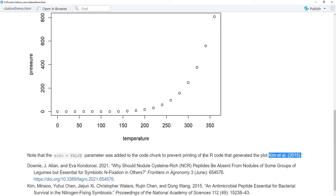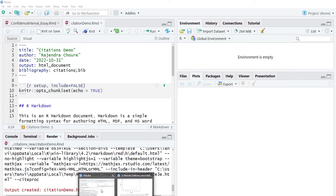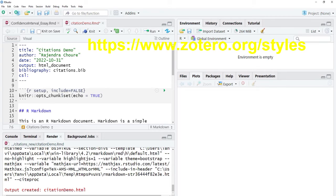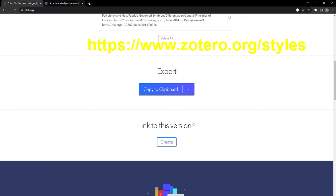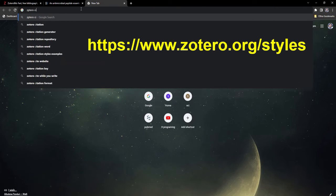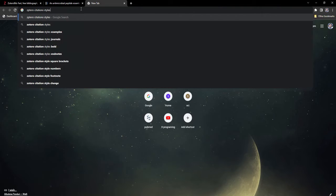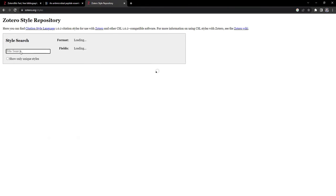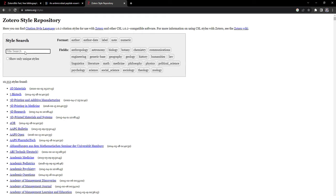Another very important thing is the citation style. For that you need a CSL (Citation Style Language) file. You add the 'csl:' field in the YAML header and point it to a citation style file. To get that file, go to Google and search for 'Zotero citation styles'. The Zotero style repository will appear — click that and type the journal name for which you want to format your references.